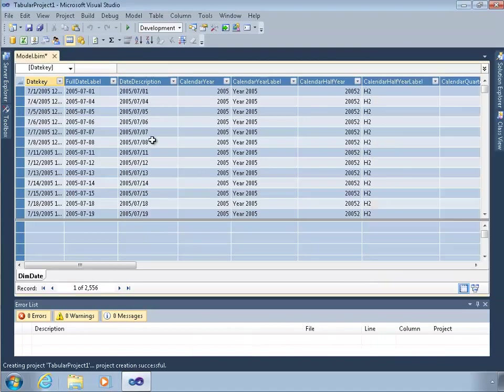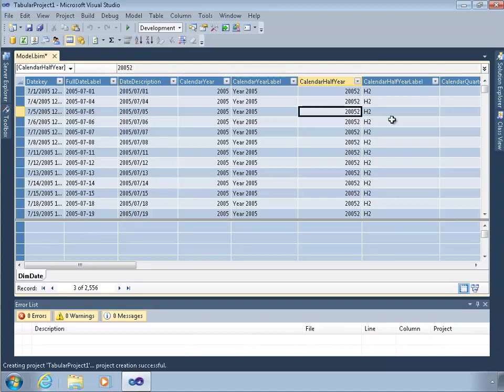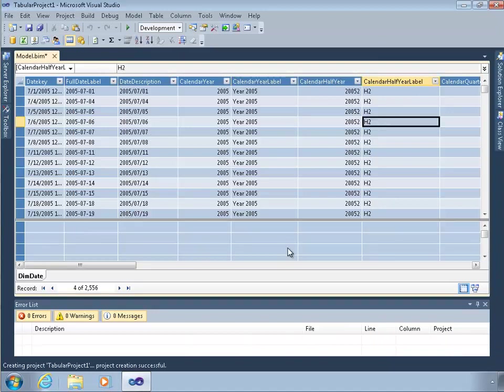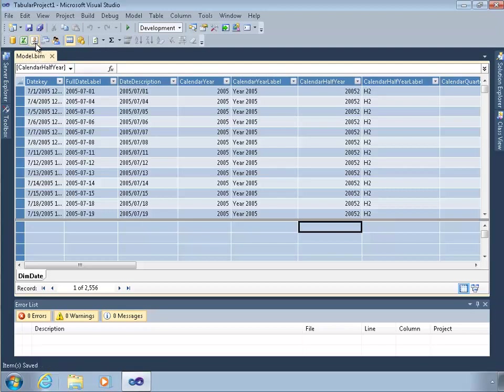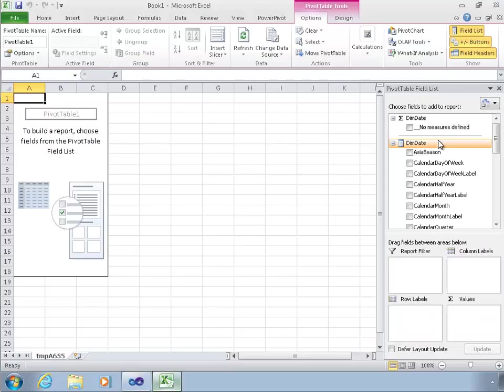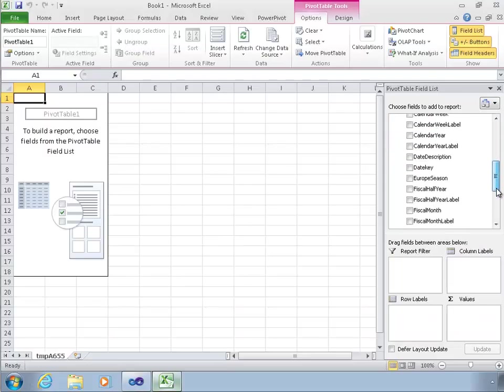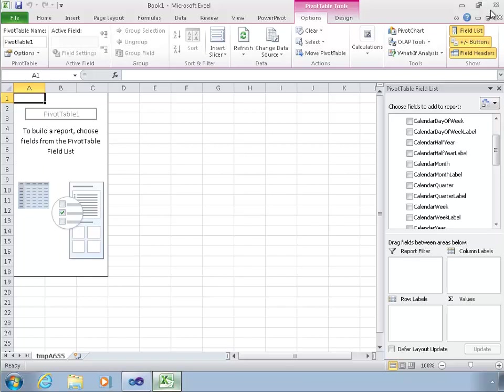I have something that looks almost just like the Excel environment. It's blue rather than green. But otherwise, everything's the same. I could create new columns. I could create measures here. And if I want to browse this model, I actually still have the Analyze in Excel button here. So if I want to save all of that, click Analyze in Excel, I actually can browse that tabular model, which is pretty cool.